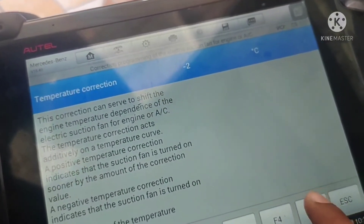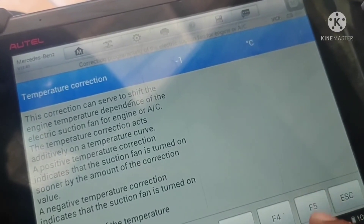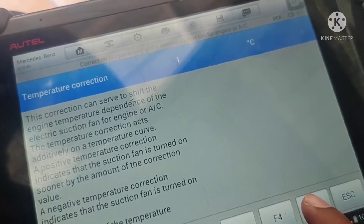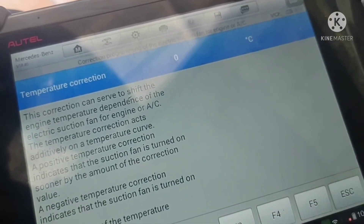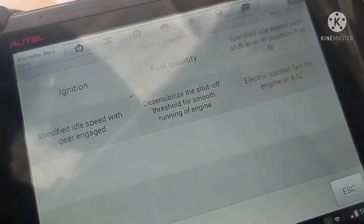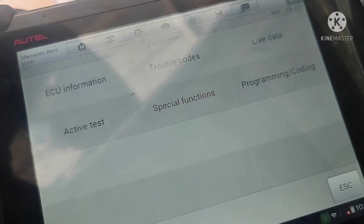Now you can select F5 to increase the temperature of the cooling fan, and you can select F4 to decrease the temperature. It depends on the different model — on some models you can increase and decrease more temperature, so it depends on your model.